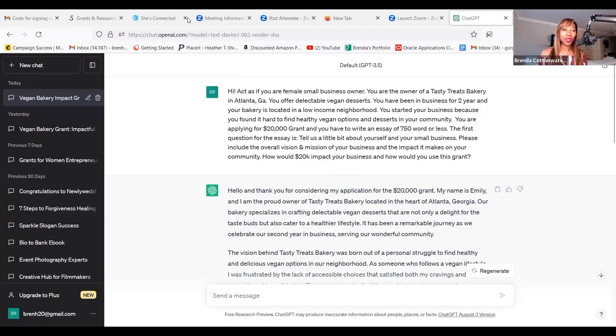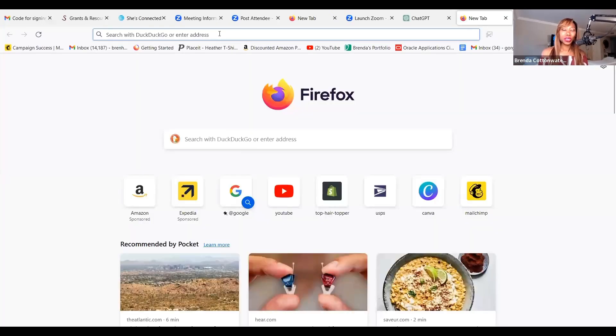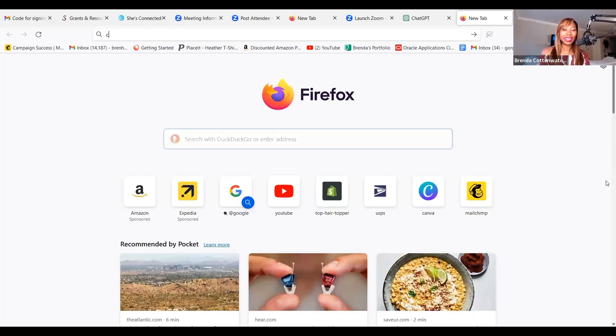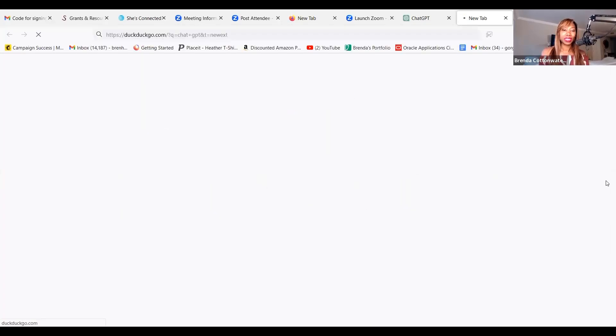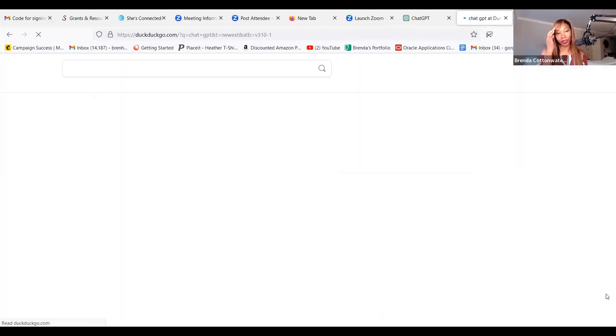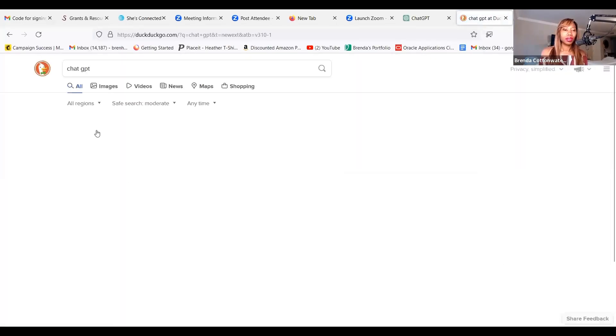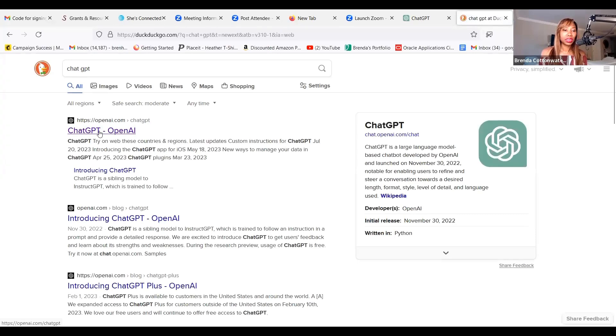So we're going to be applying for this grant, and before we go, I'm going to show you how to use AI to do this. So you want to go to ChatGPT and press enter. You can do this on any search engine that you're using. Then you're going to click on the one that says openai.com. If you already have an account, you're going to log in. If you don't have an account, you're going to sign up here.